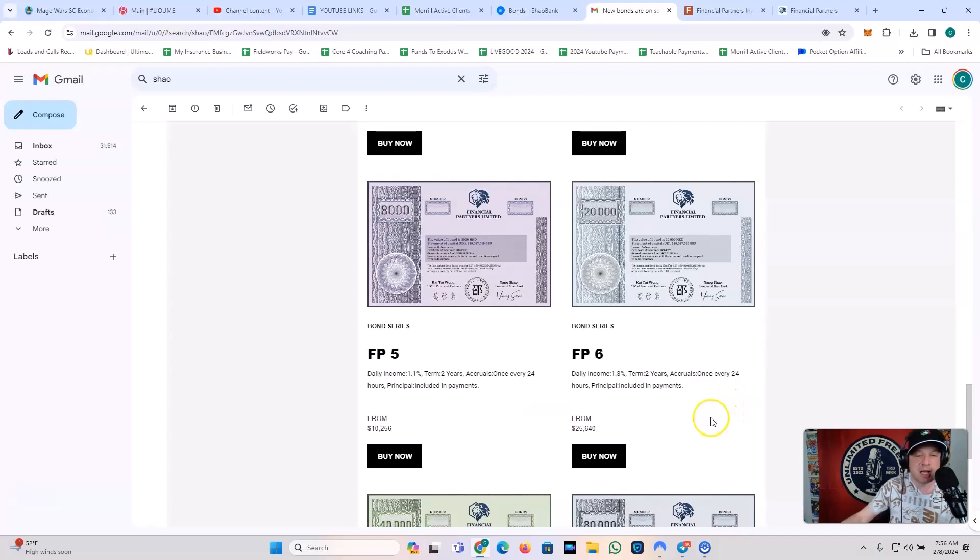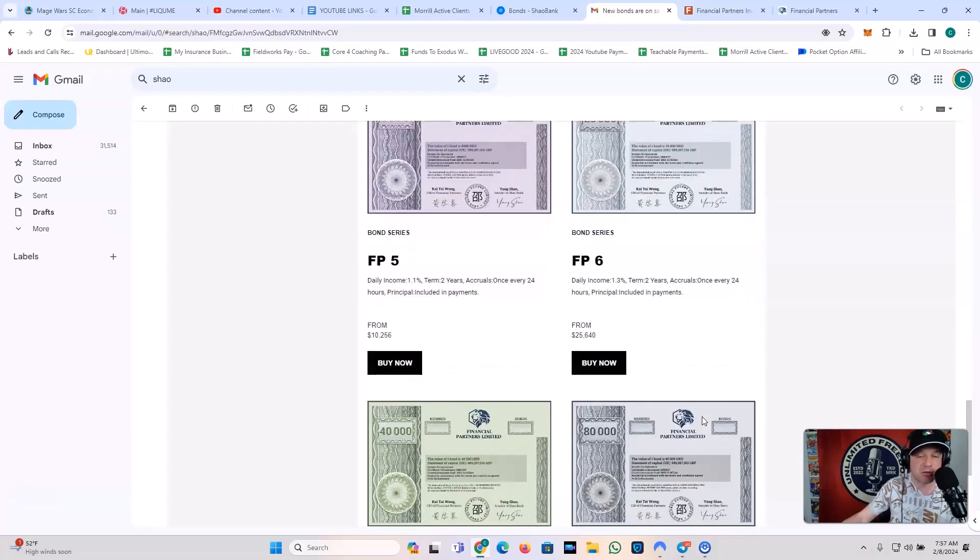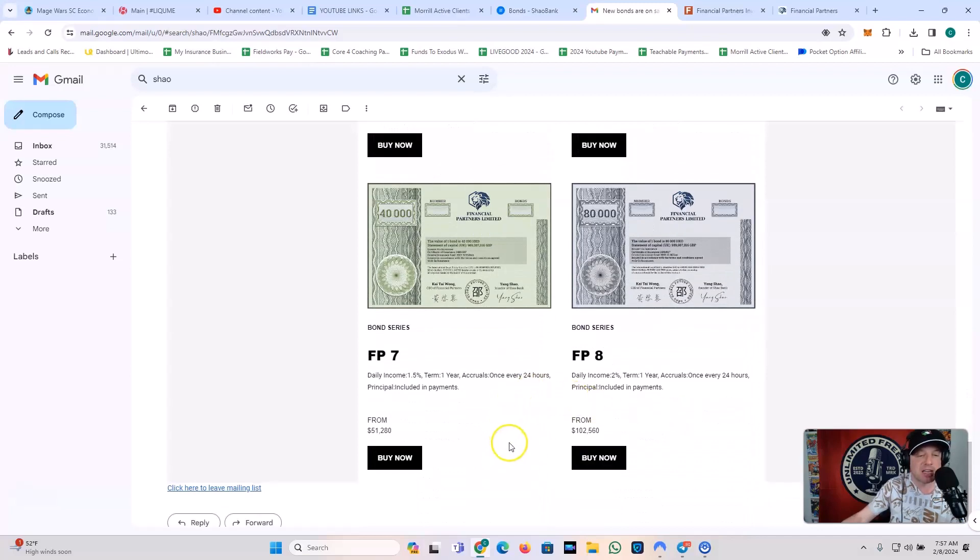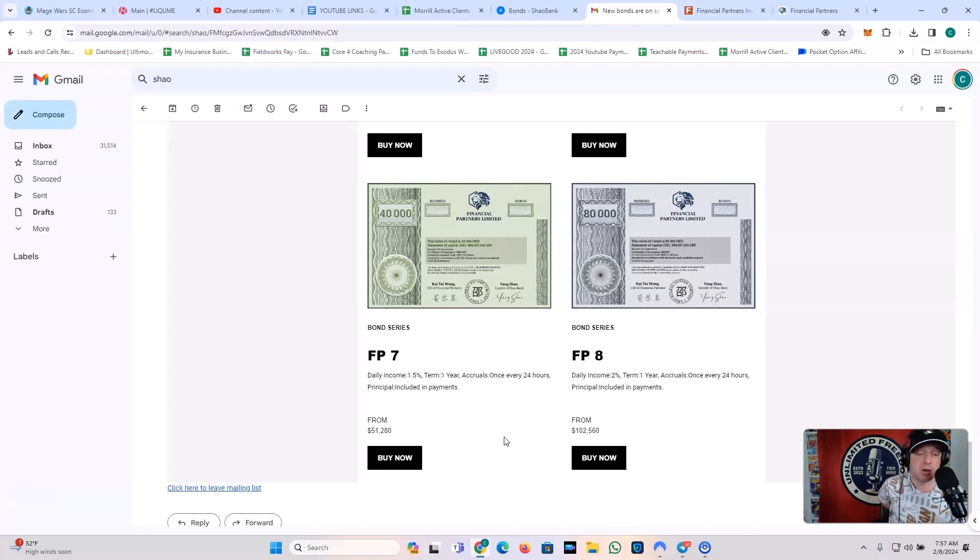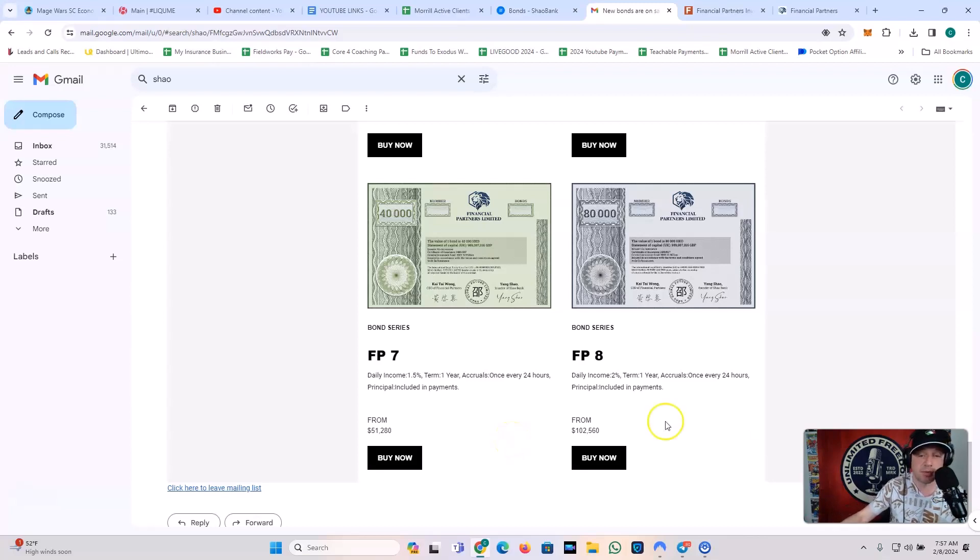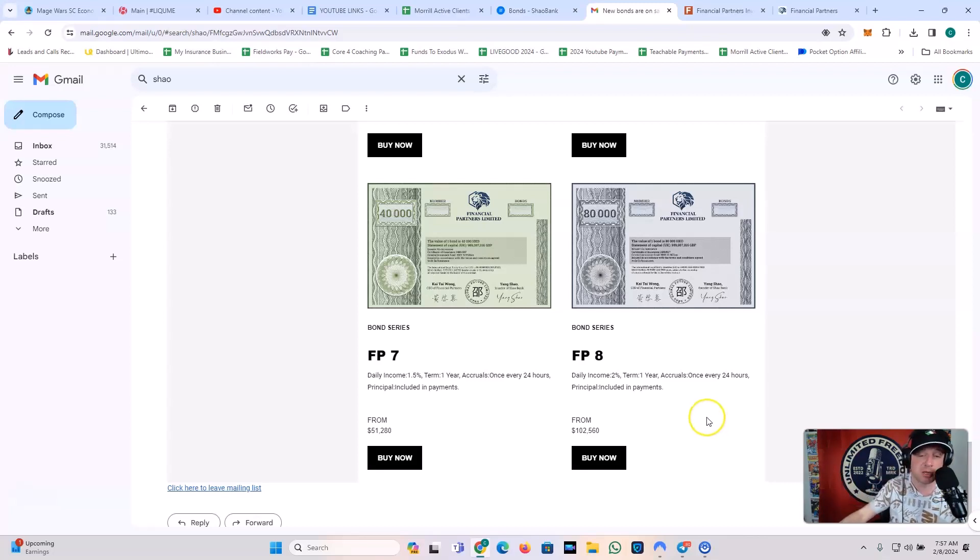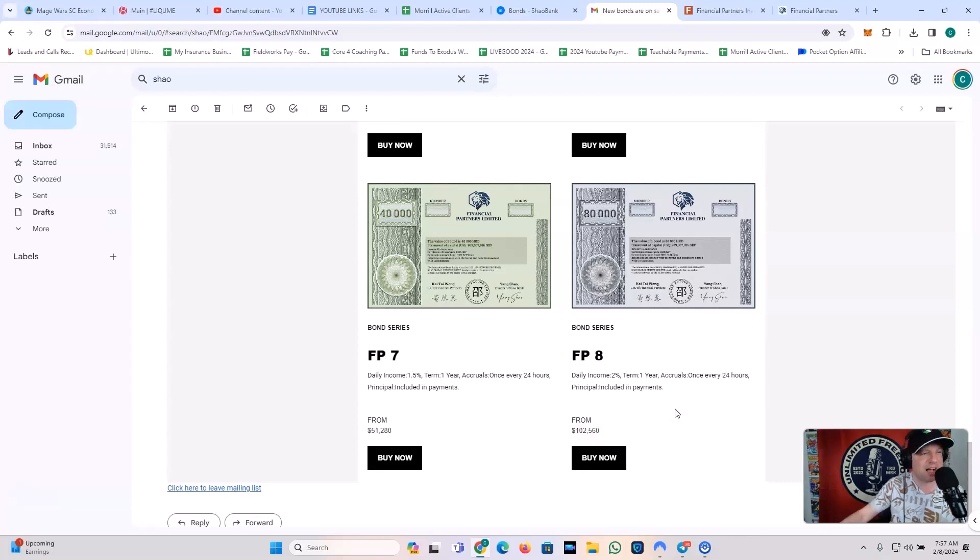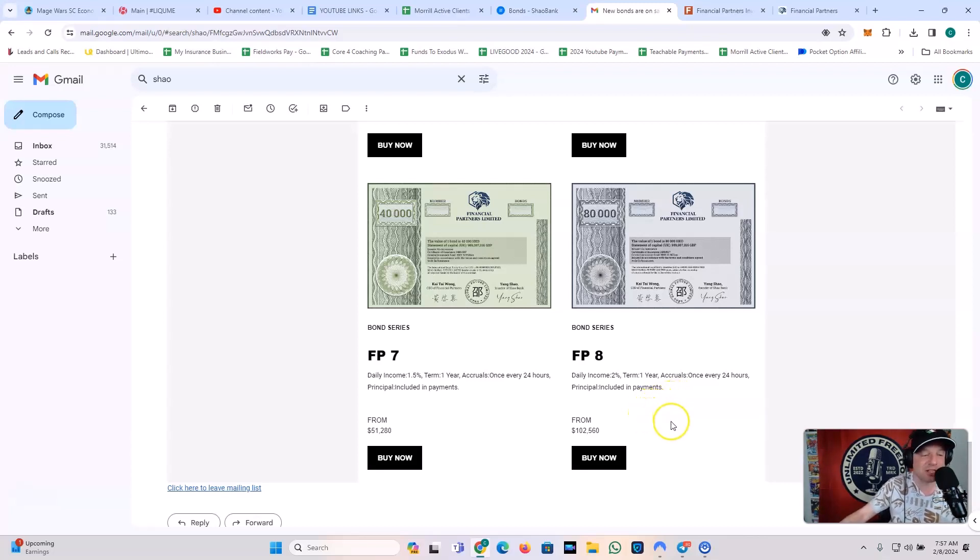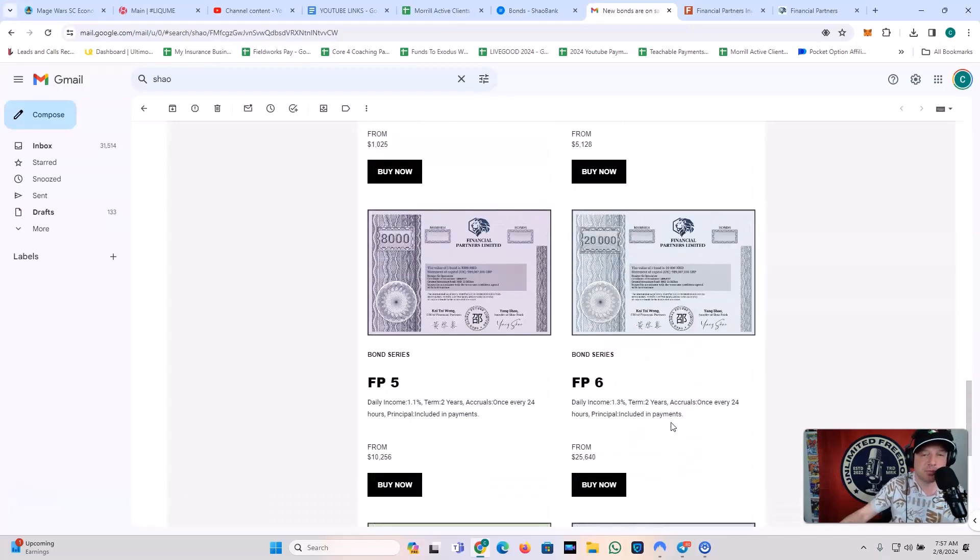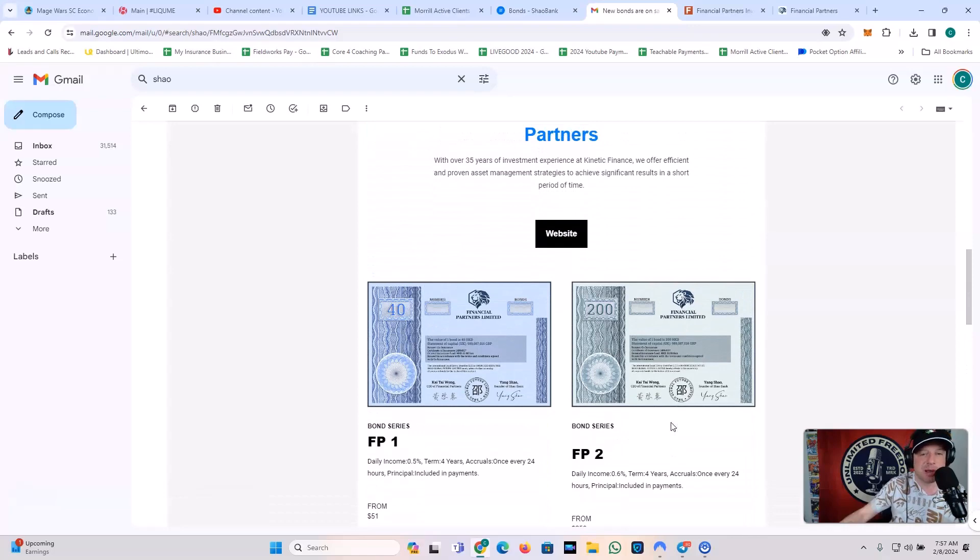Bond series FP6, daily income 1.3%. Term is two years, accruals once every 24 hours, principal is included in payments from $25,640. Bond series FP7, daily income of 1.5%. Wow. Term is one year, accruals once every 24 hours, and principal is included in payments from $51,280. Bond series FP8, daily income of 2%. On something like this? That's pretty amazing. You do have to come in with some cash, though. I mean, accruals are once every 24 hours, principal is included in payments. Term is one year. You have to get in at $102,560. How about that, right? So it's around $100,000. It's just based on the exchange rate, foreign exchange rate between the HKD and the USD. So those are the new series of bonds. Just came out.